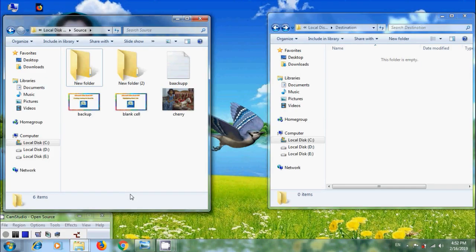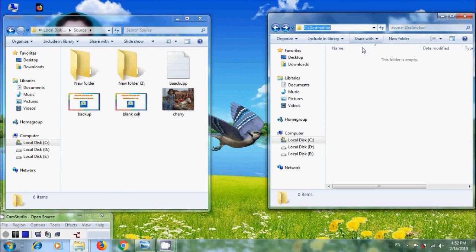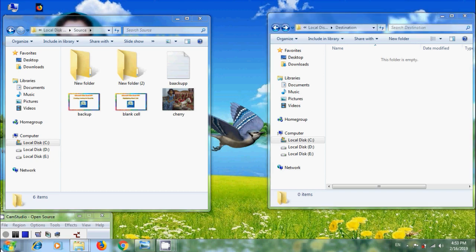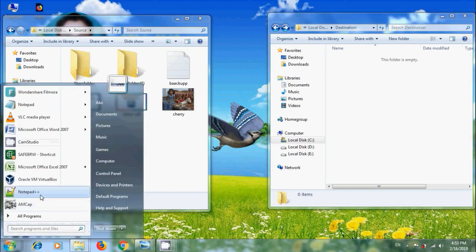Here, I have created two folders in C Drive, Source and Destination. And in Source Folder, we have a few files and the Destination Folder is empty. I want to copy files from Source to Destination Folder. Open Notepad or Notepad++.